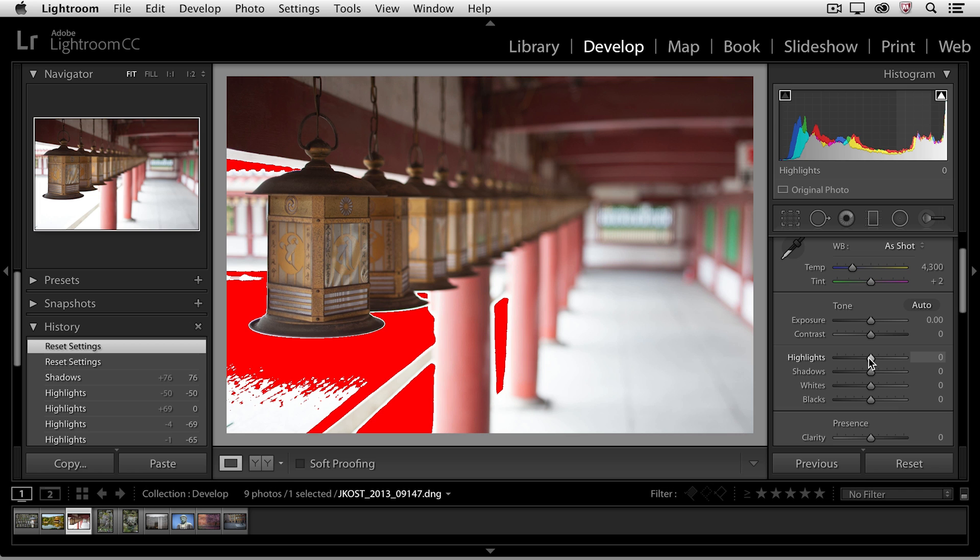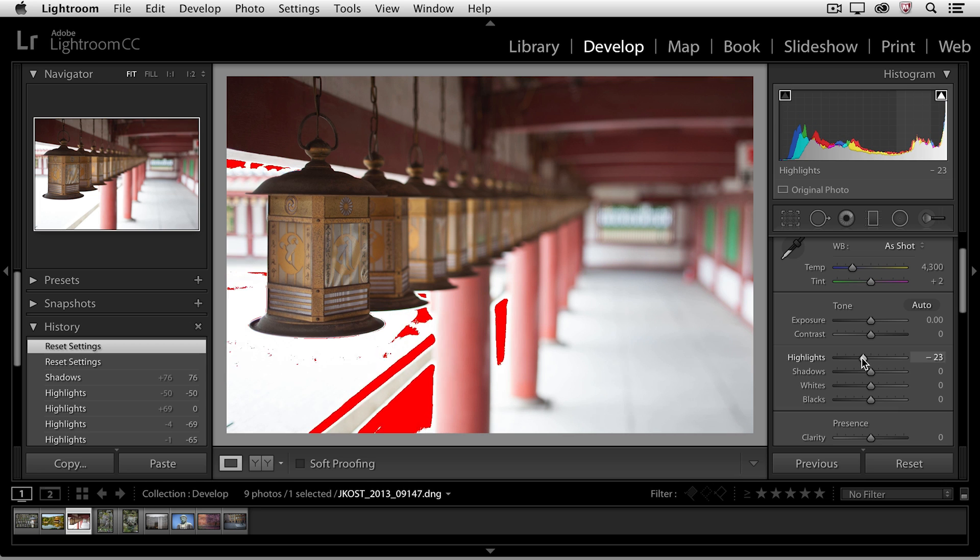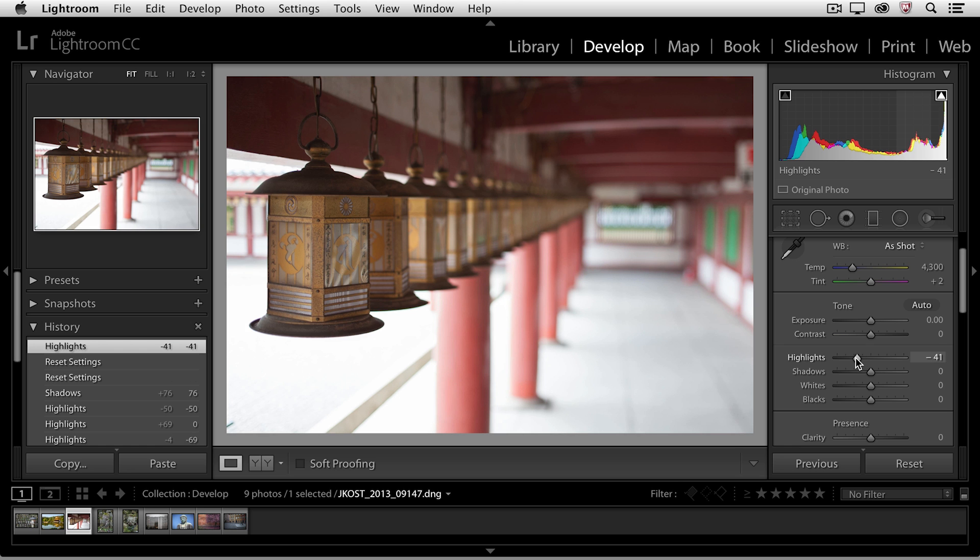I'm going to start by moving the highlight slider a little bit towards the left and you can see as I do that the red overlay disappears, meaning that Lightroom is able to recover information in that highlight area.